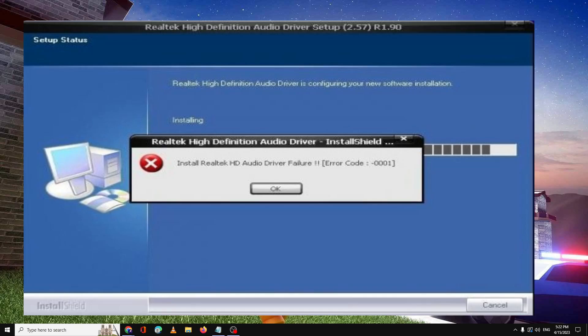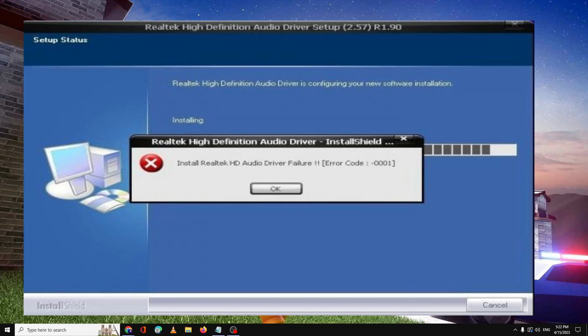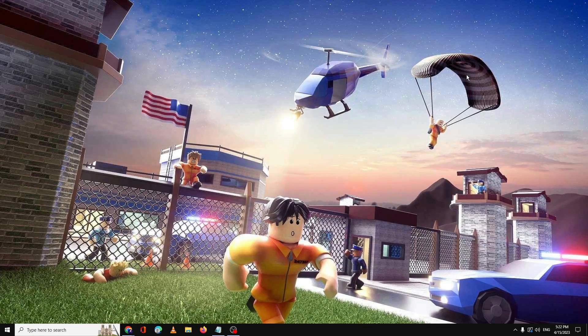Hello everyone, welcome back to Crown Geek. In this video I will be explaining how to fix Realtek HD audio driver failure error code 0001. If you are getting this kind of error message while installing the Realtek audio driver on your Windows 10 or Windows 11, then follow my simple steps.